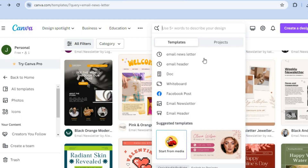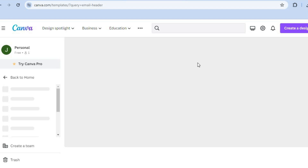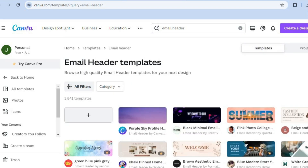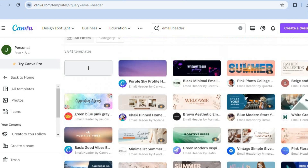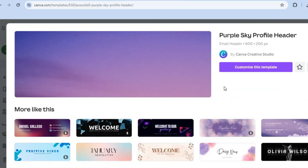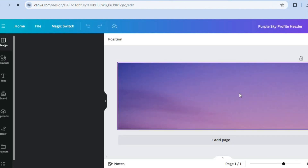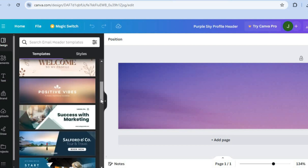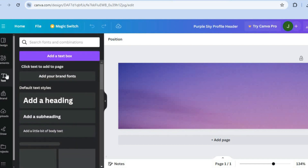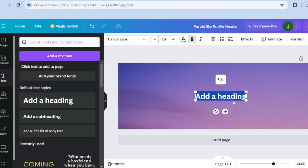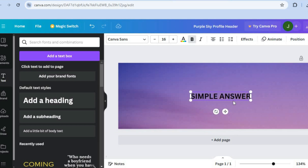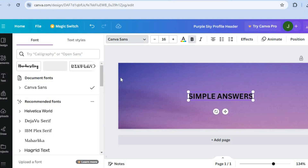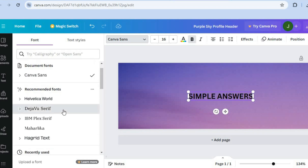In Canva, tap on the search bar and type in email header. You'll be redirected to a page with numerous header templates to choose from. Select a template and tap customize this template. On the new dashboard, go to the left-hand menu, tap on text, and tap add a heading. Type in your text — for example, simple answers — and then change the font style, such as to Deja Vu.